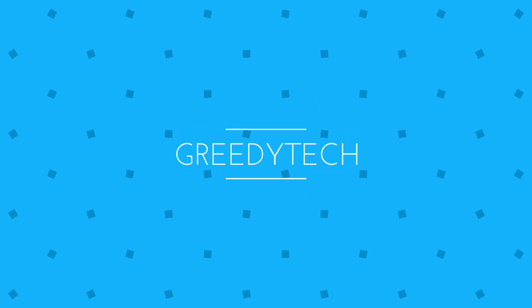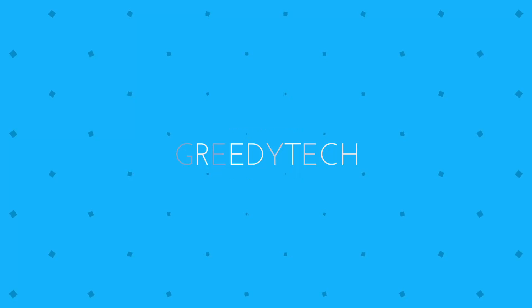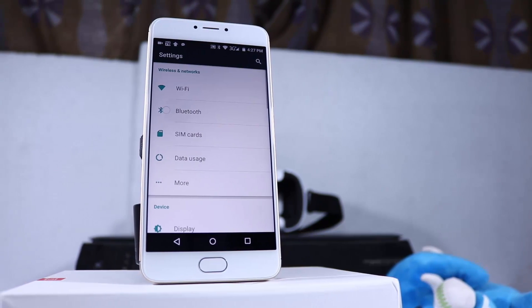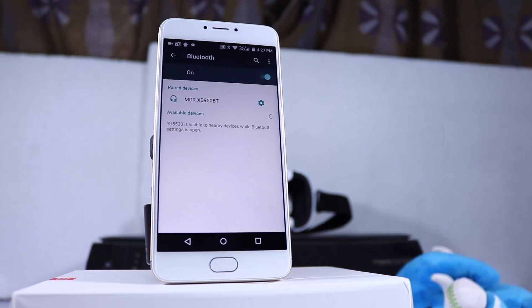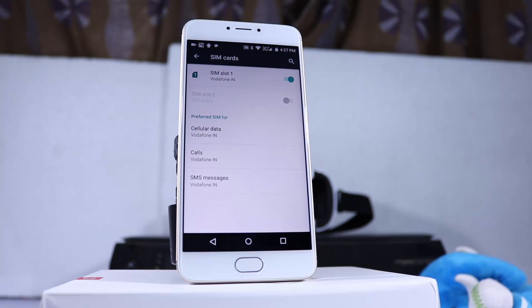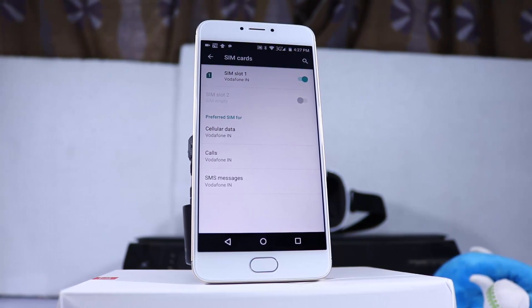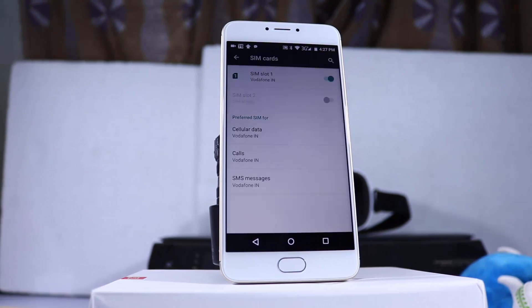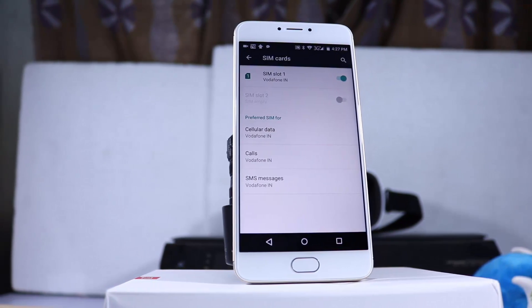What's up everyone, this is Nikhil from GradyTech and these are the list of must have apps on your Unicorn. This is a very basic list and if you are really interested to get more apps or want to try out other apps, check out my must have apps for other phones in my channel.